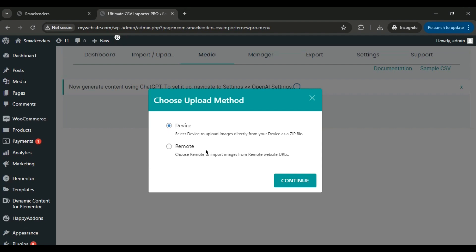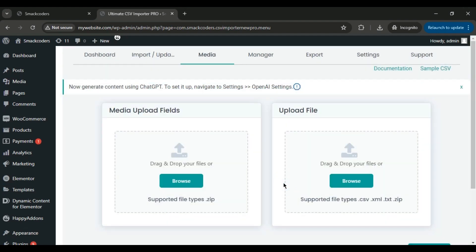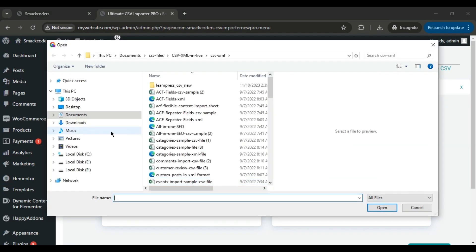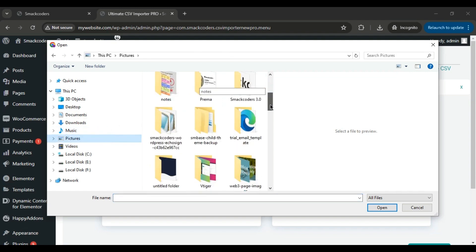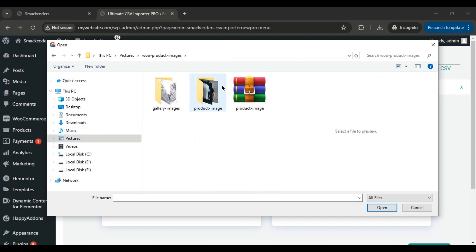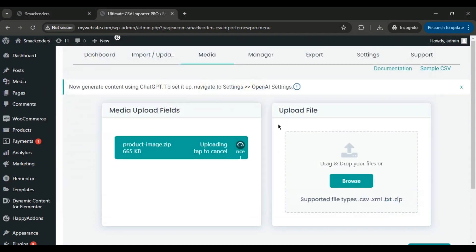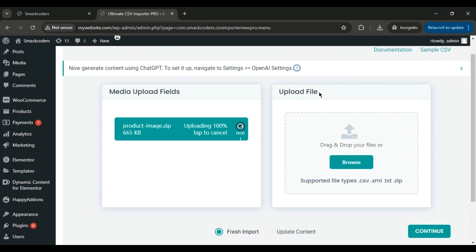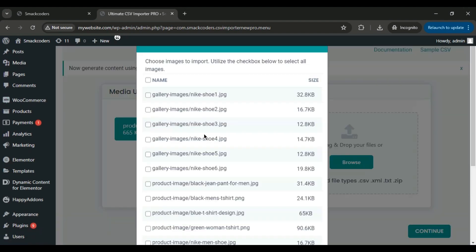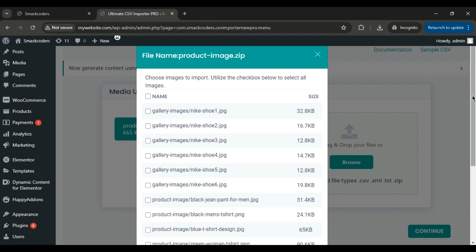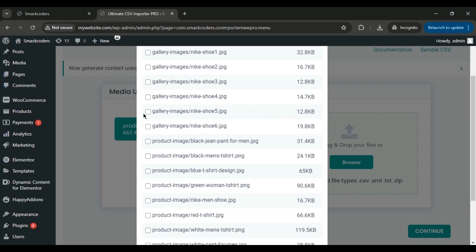I'll select the Device option and click Continue. Now, upload the prepared zip file and the CSV file. I'm uploading the zip file I prepared earlier. Here, you can choose the specific images you want to import. I'll select all images by clicking here.